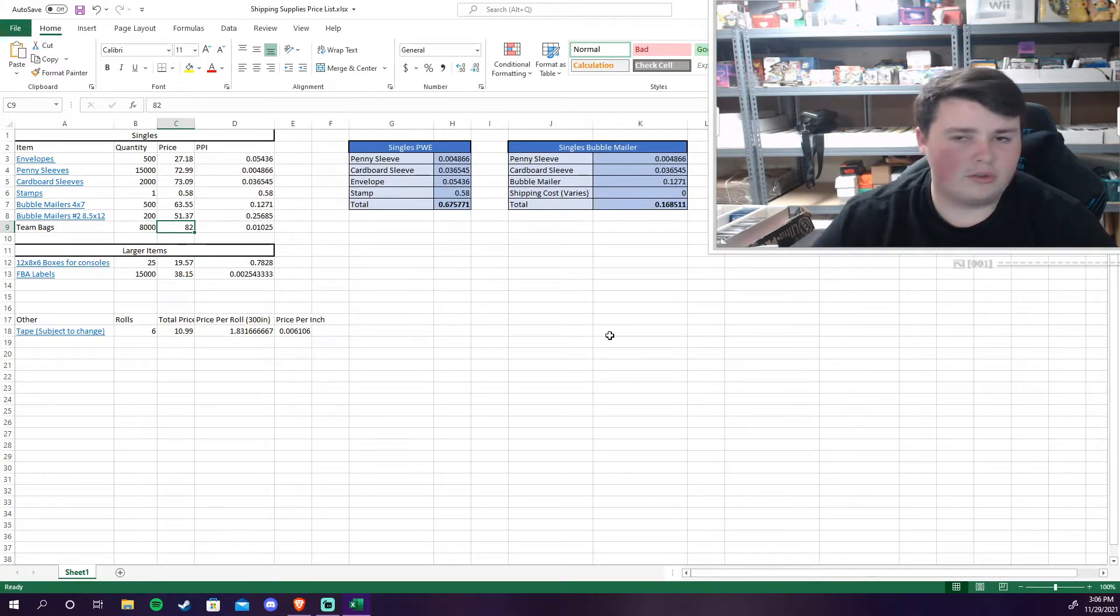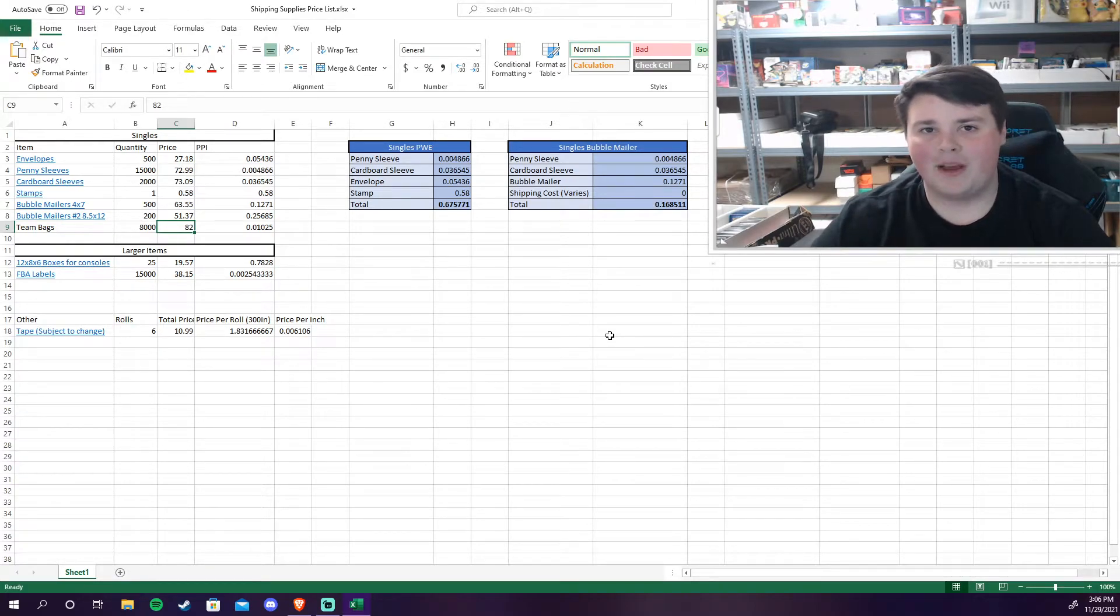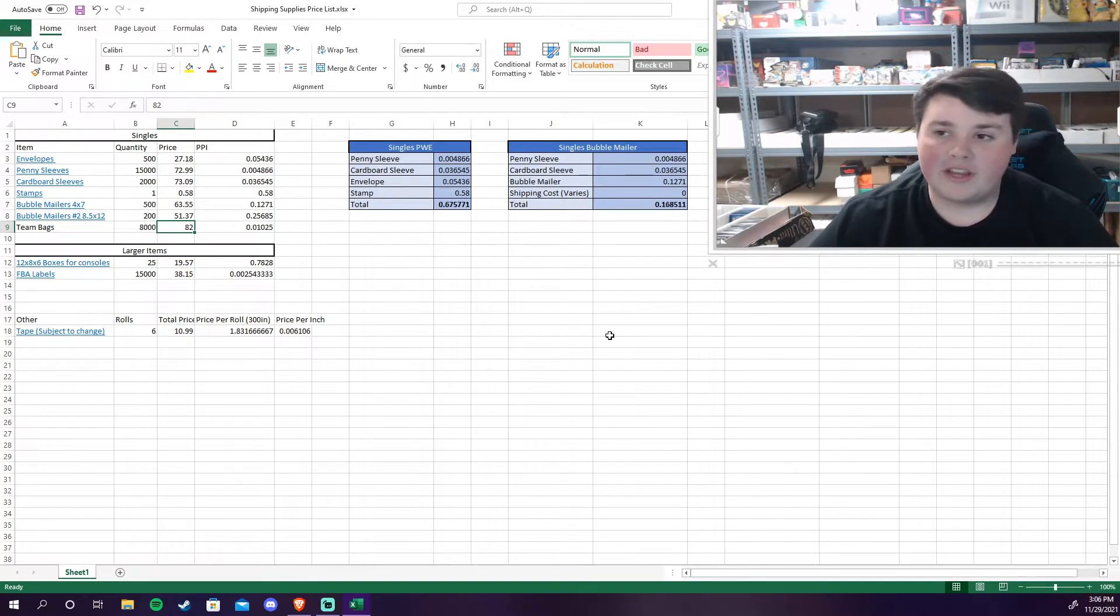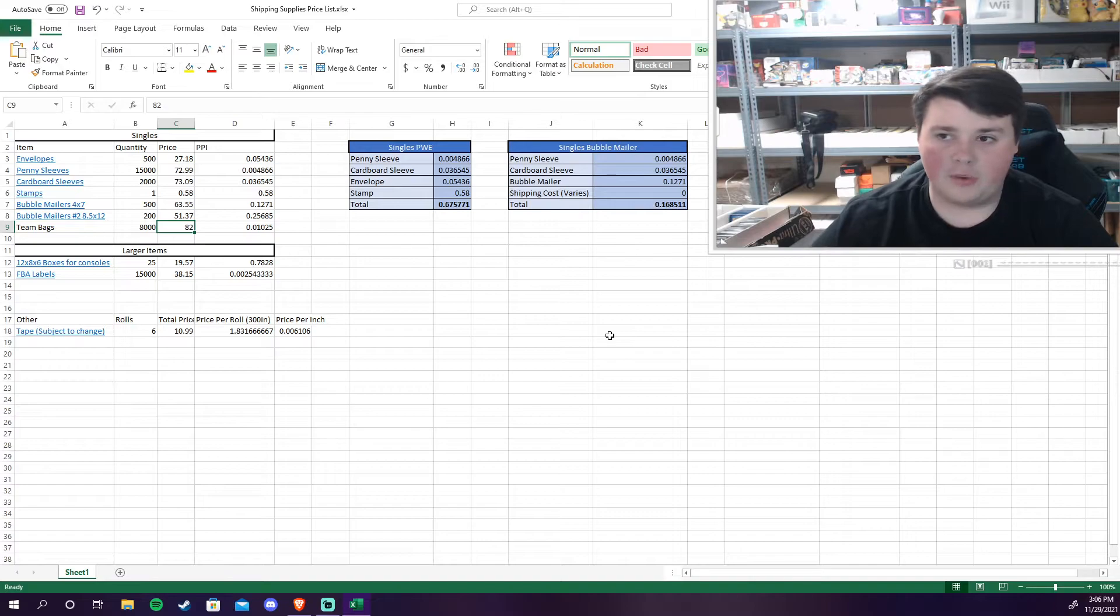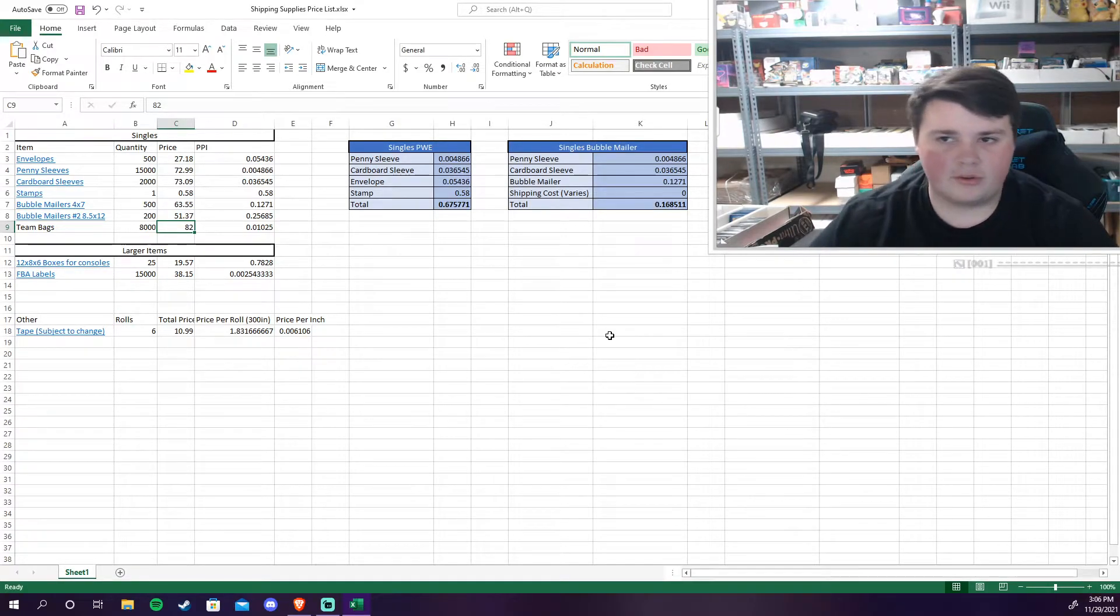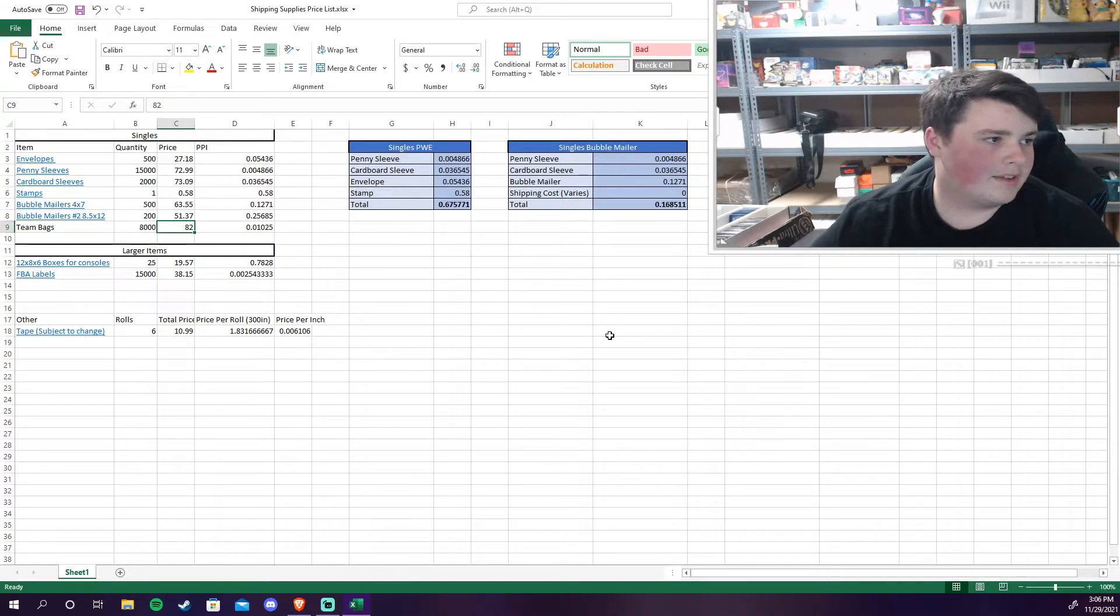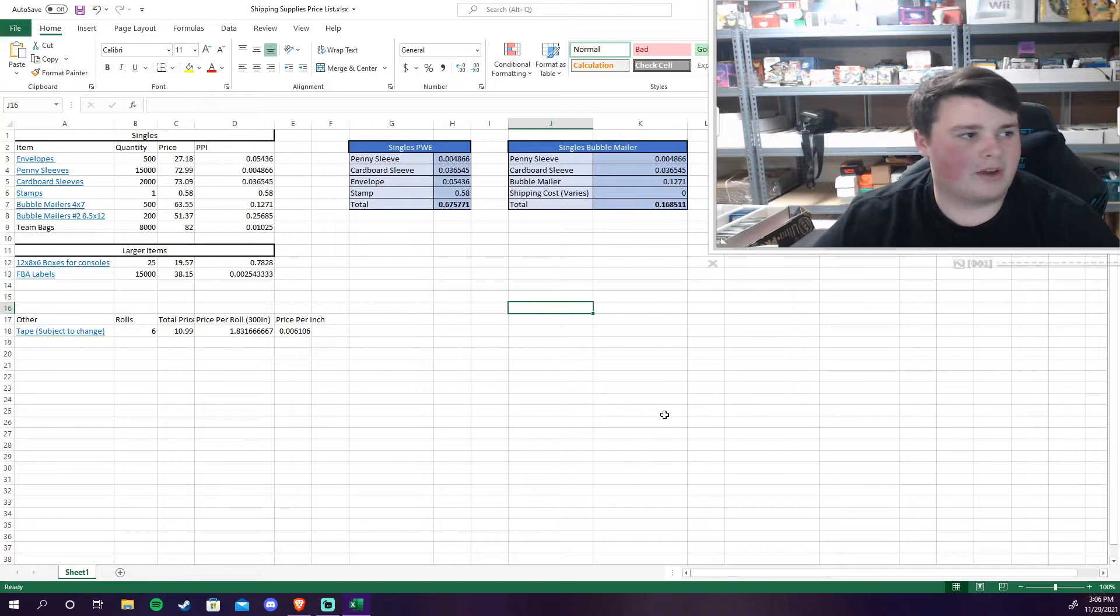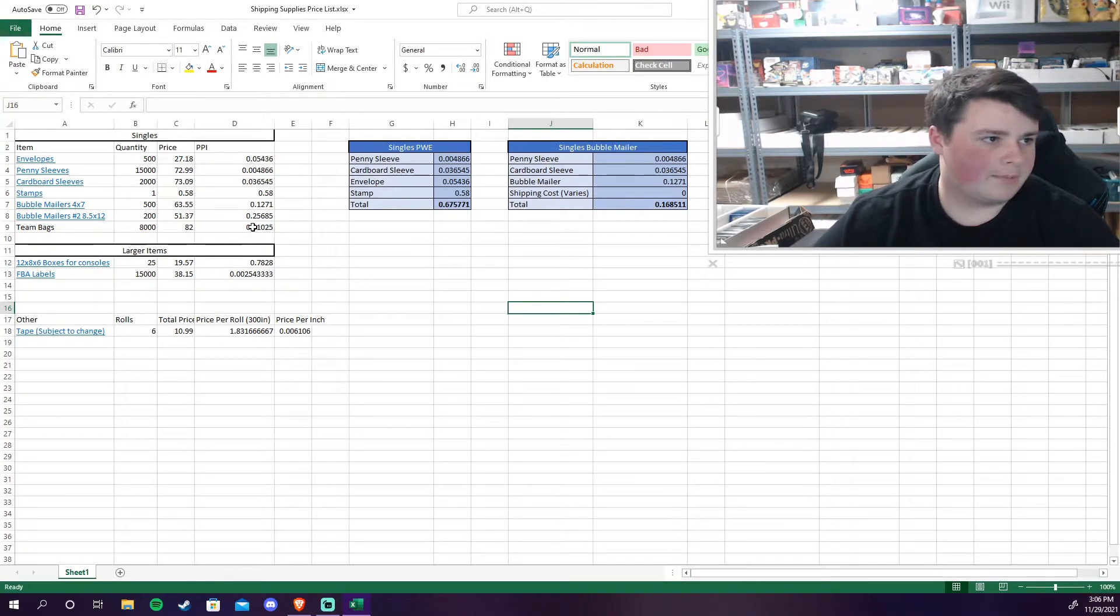So if a distributor emails me and says hey we have supplies I instantly snatch it up because it almost always sells out. With those penny sleeves I got an email about them and they were sold out the next day. So I just grabbed as many as I could. But for the team bags got 8,000 of them for $82 and that comes out to a little bit over a cent per team bag.